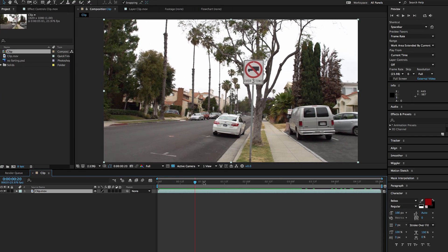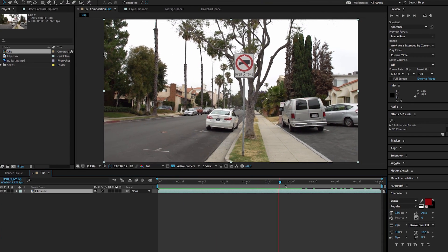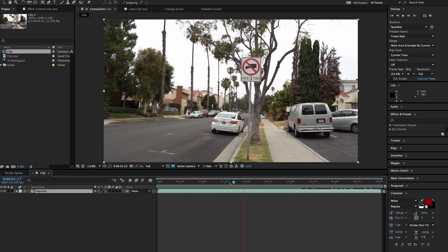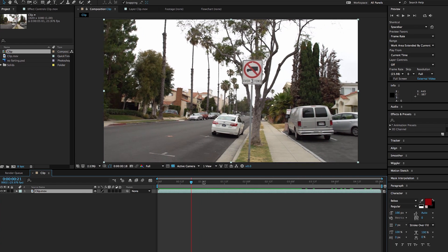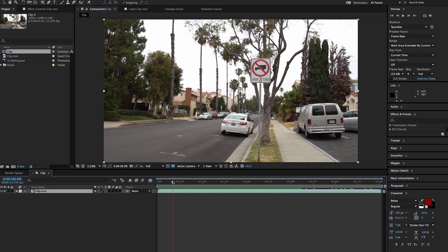I have a super exciting shot of this No Trucks Over 3 Tons sign right outside of my house — always riveting content on Learn How to Edit Stuff. Today we're gonna change this No Trucks sign to a No Farting sign, because that's obviously funnier. The whole point of today's lesson is to show you how to use the tracker inside of After Effects, which can work for titles, changing out signs, and a number of different things. I just want you guys to know the basics and then experiment with it yourself.